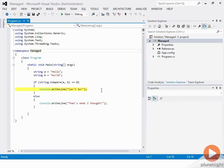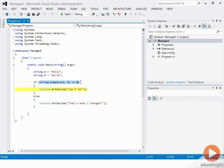Let's take a look at a demo on the managed side of things. I've got a very simple C# application with a main method, a couple of strings — one is 'hello' and the other one is 'world'. We just do a string compare and print something out depending on the result of that string comparison. When I look at this code, it looks perfectly reasonable to me. If I compile it, it says build succeeded — the compiler thinks nothing is wrong.